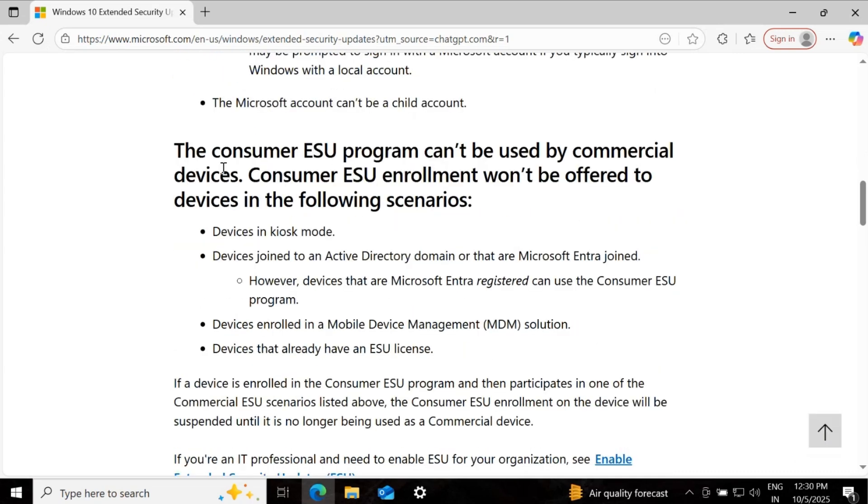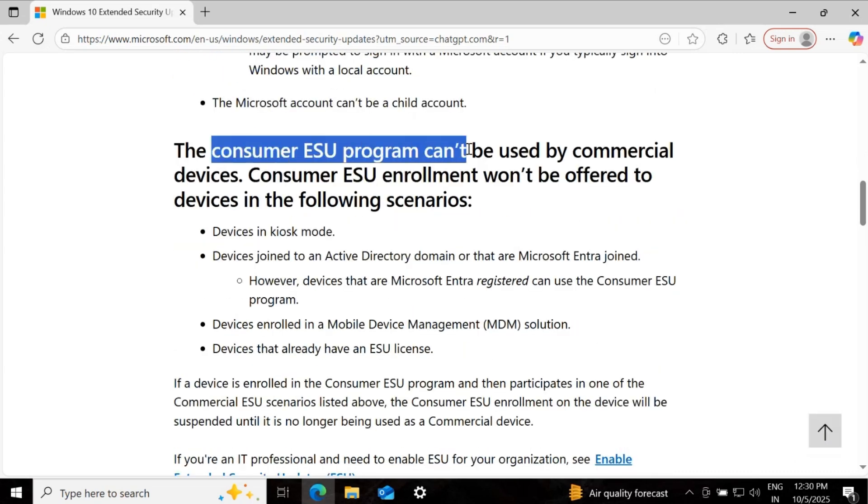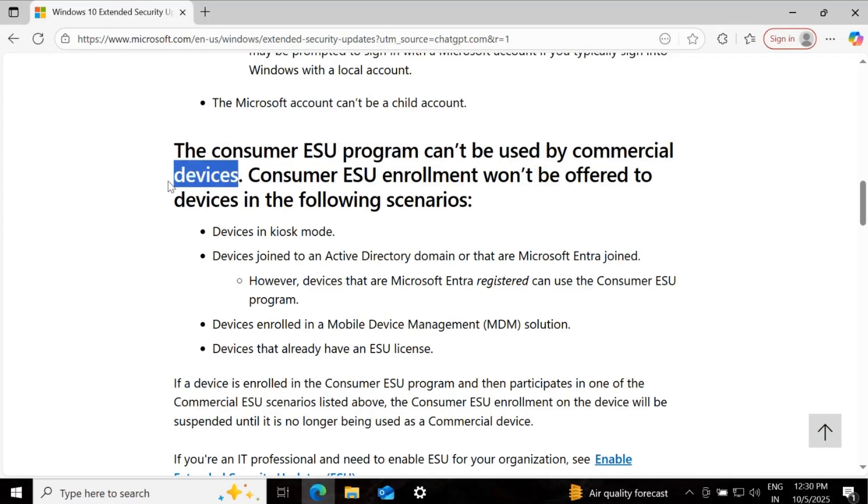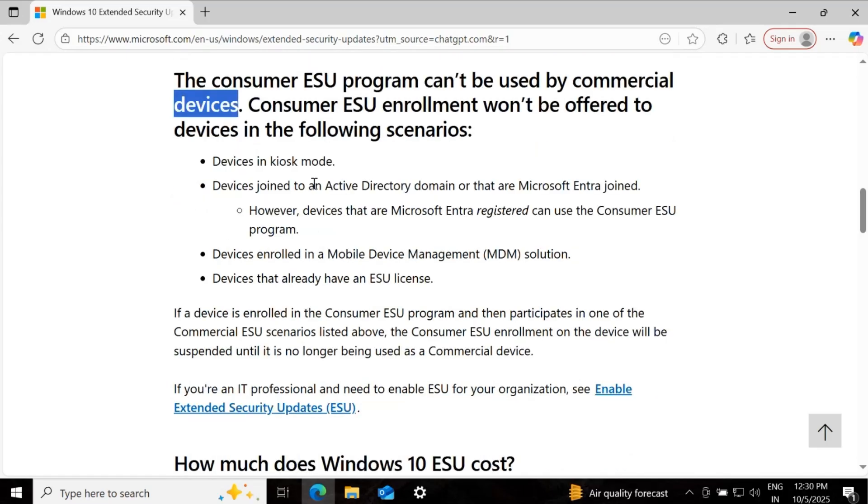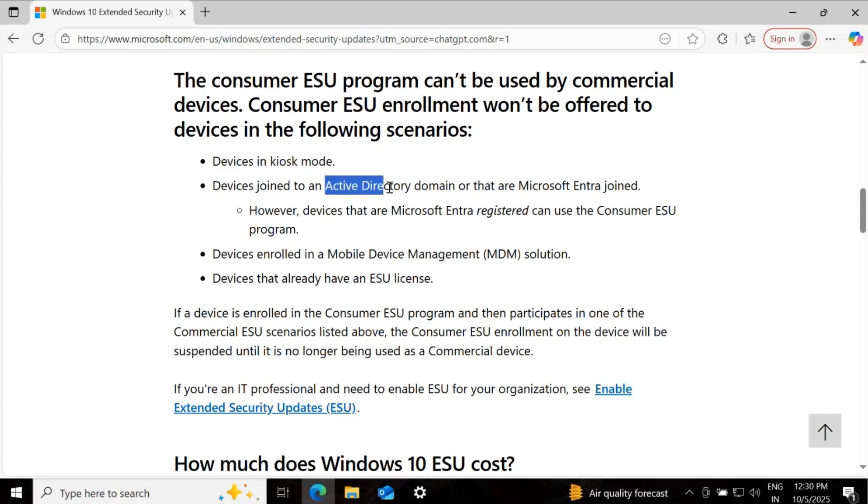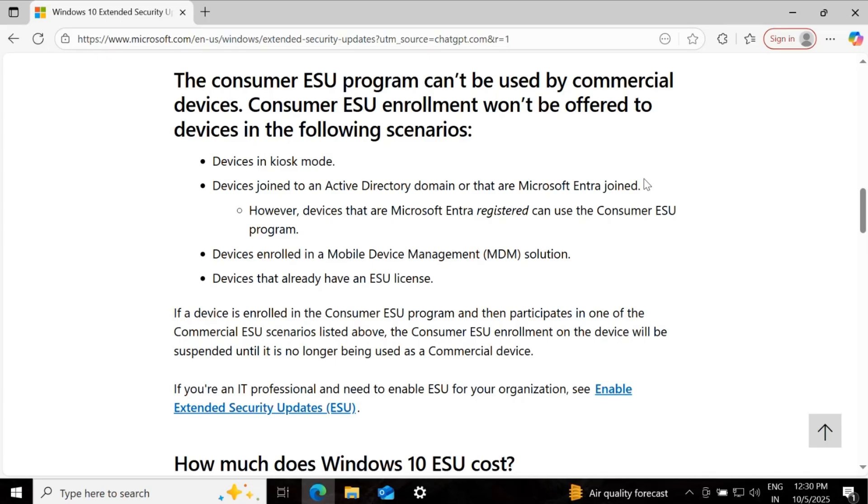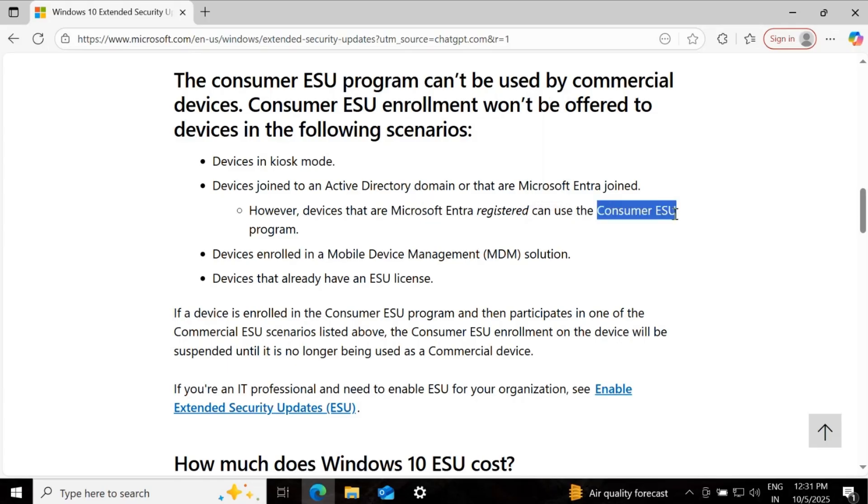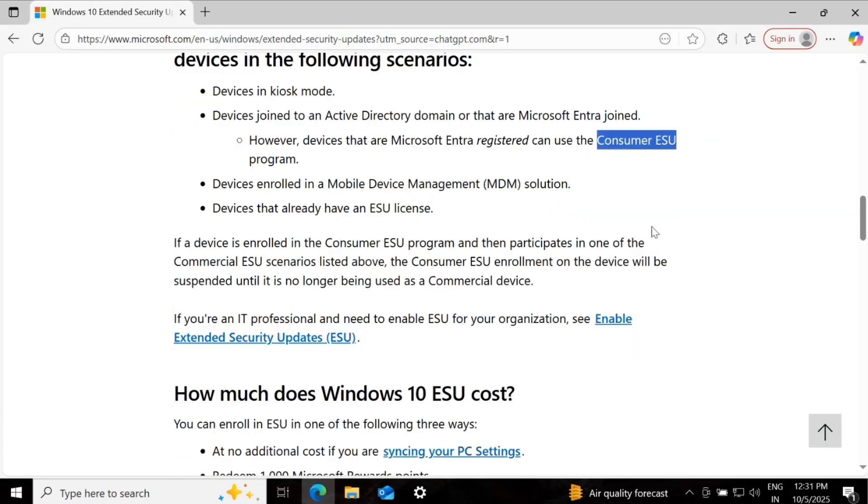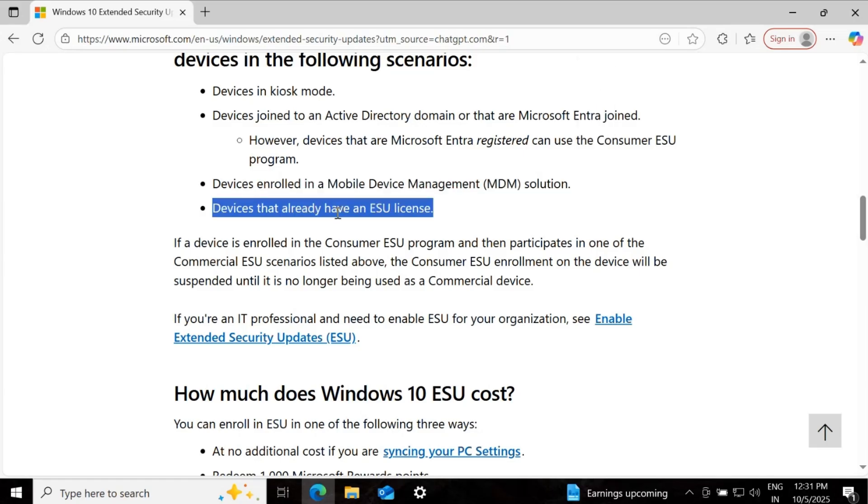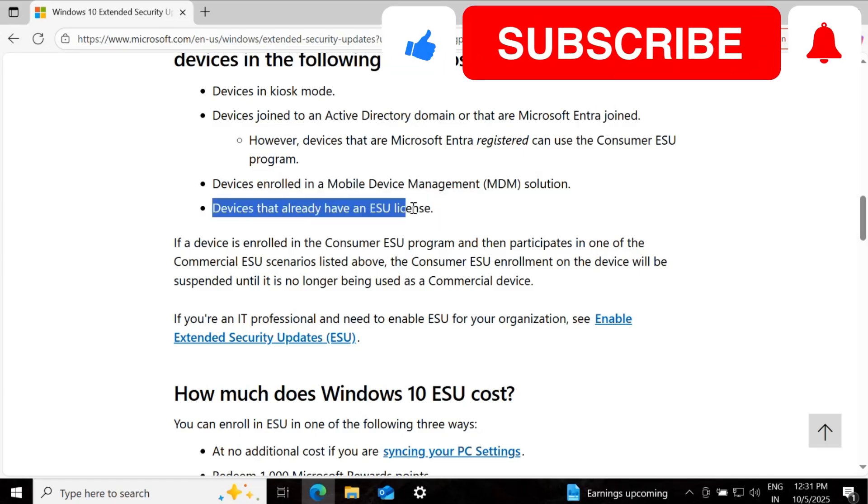Now, an important point is that the consumer ESU program cannot be used by commercial devices, meaning that if your device is a kiosk device or if your device is joined to the Active Directory domain or Microsoft Entra join, then you can't use this extended support. But if your device is Microsoft Entra registered, we can use the consumer ESU program. If the device is enrolled in Intune, that is also not supported.